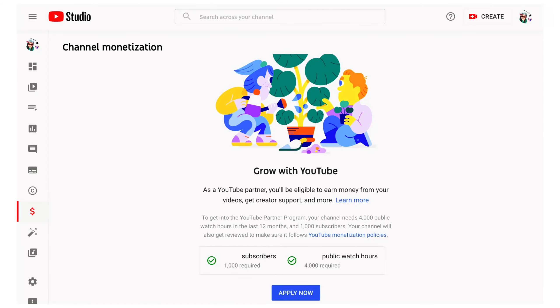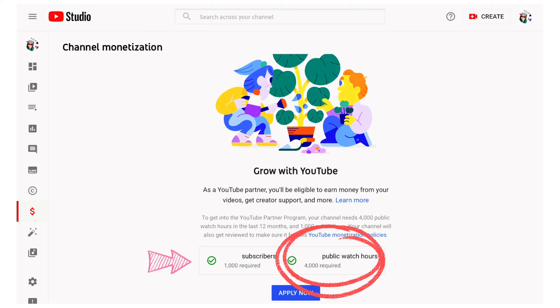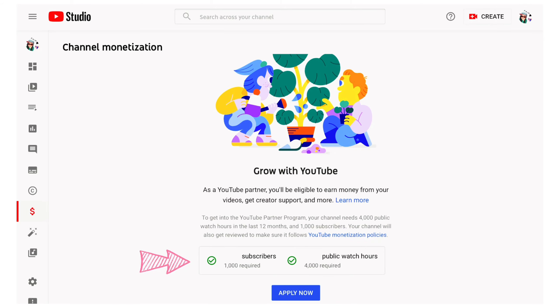Minimum eligibility requirements to join: follow all the YouTube monetization policies, have at least 1,000 subscribers, and 4,000 valid public watch hours.